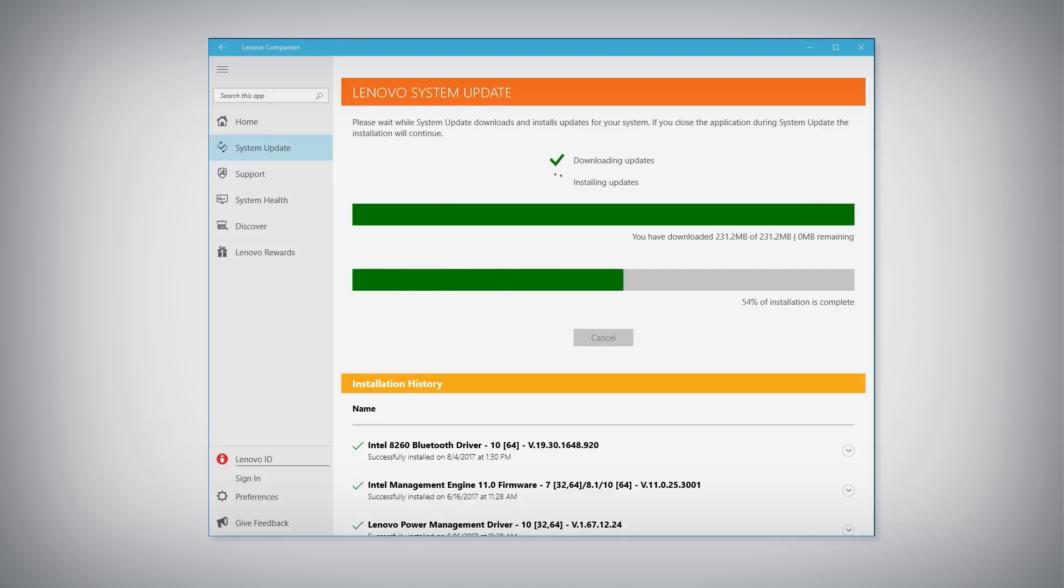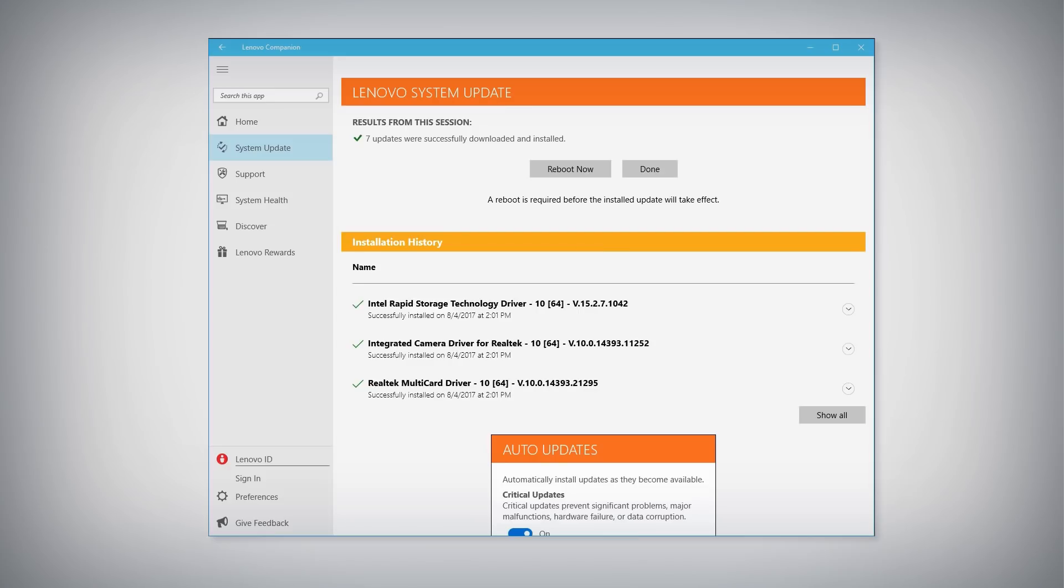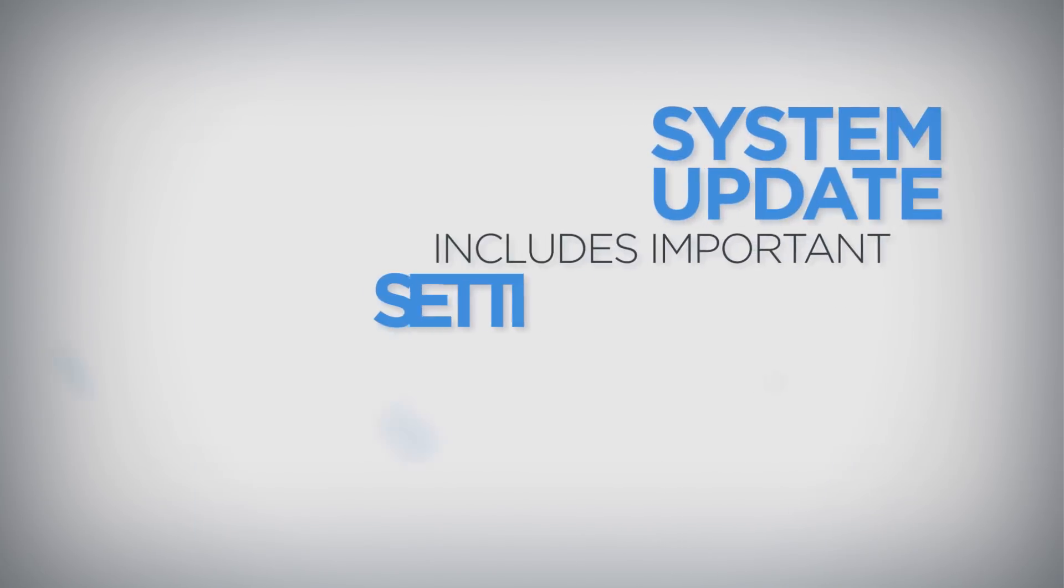There will be a prompt if any of the updates require the system to reboot. Click the Reboot Now button to restart the computer.